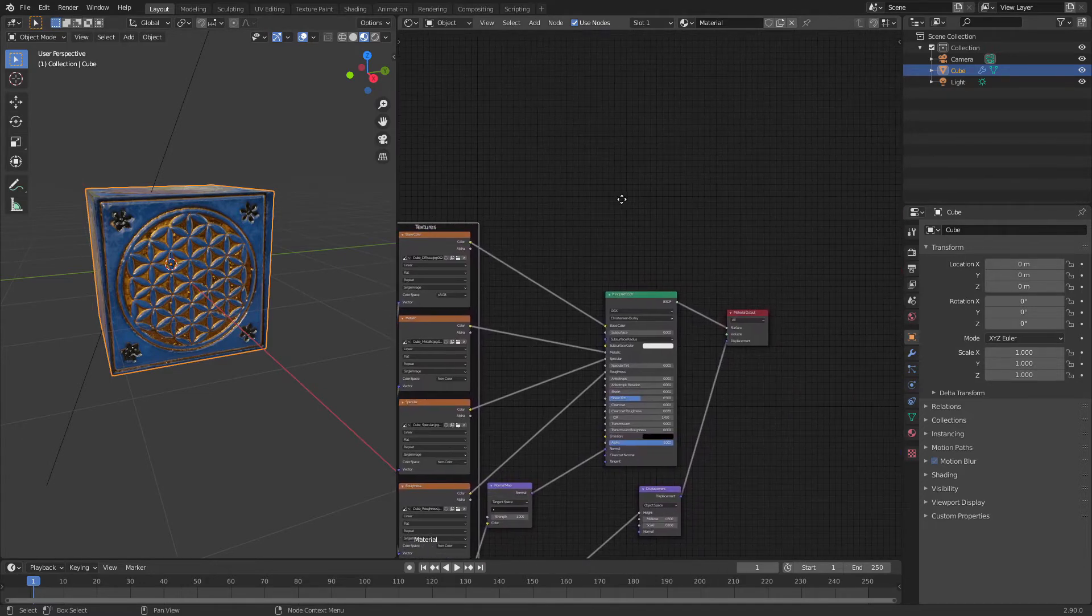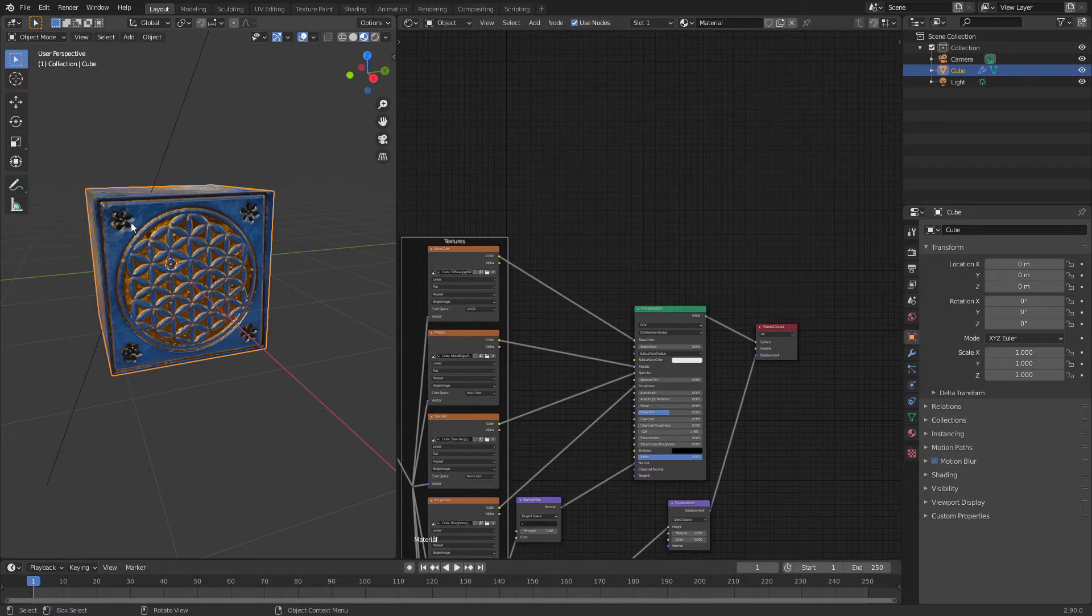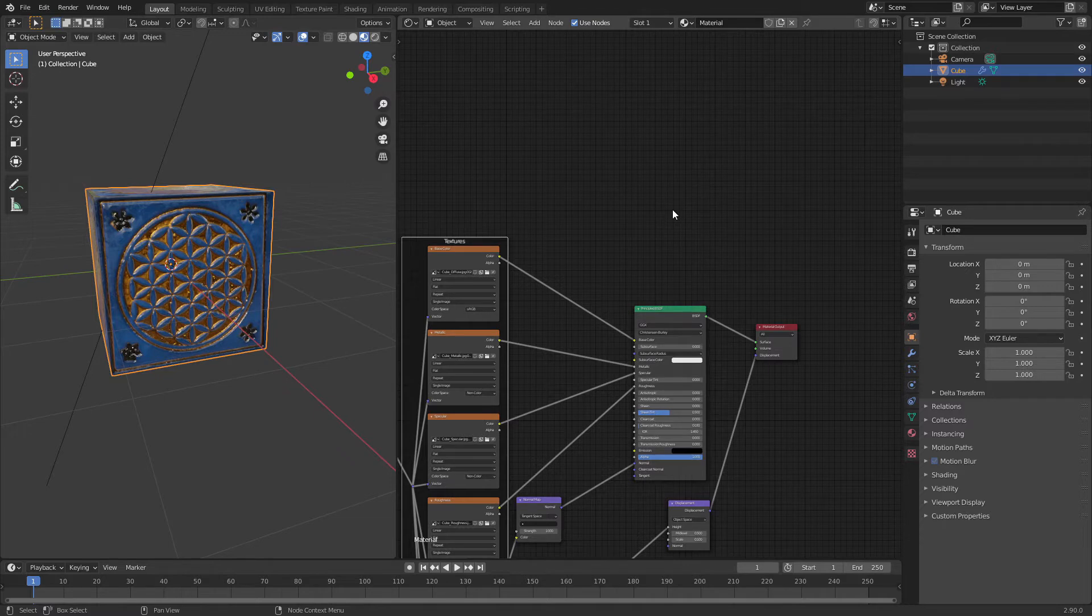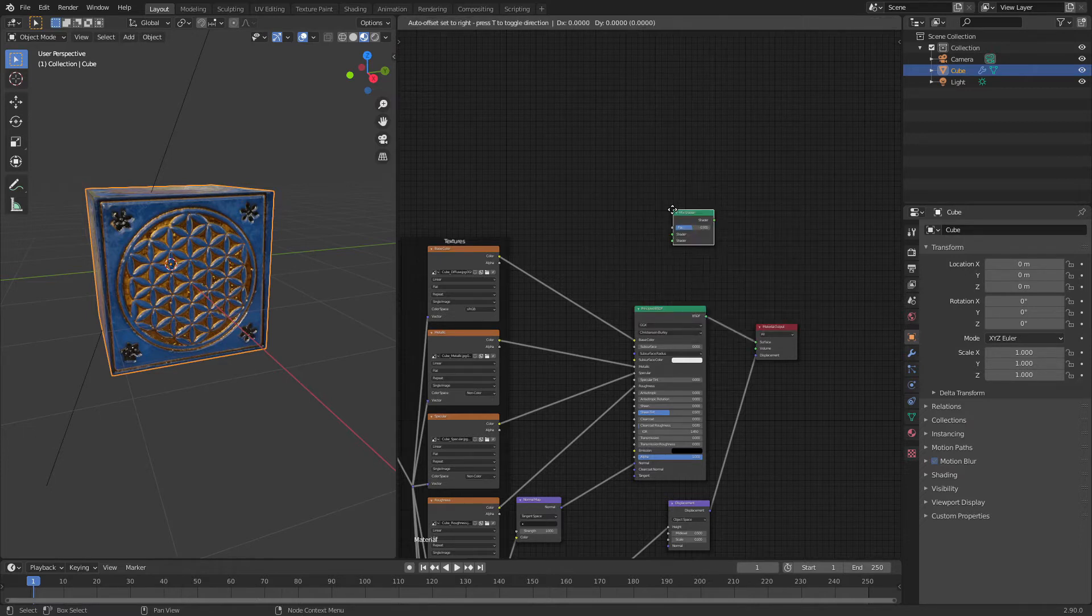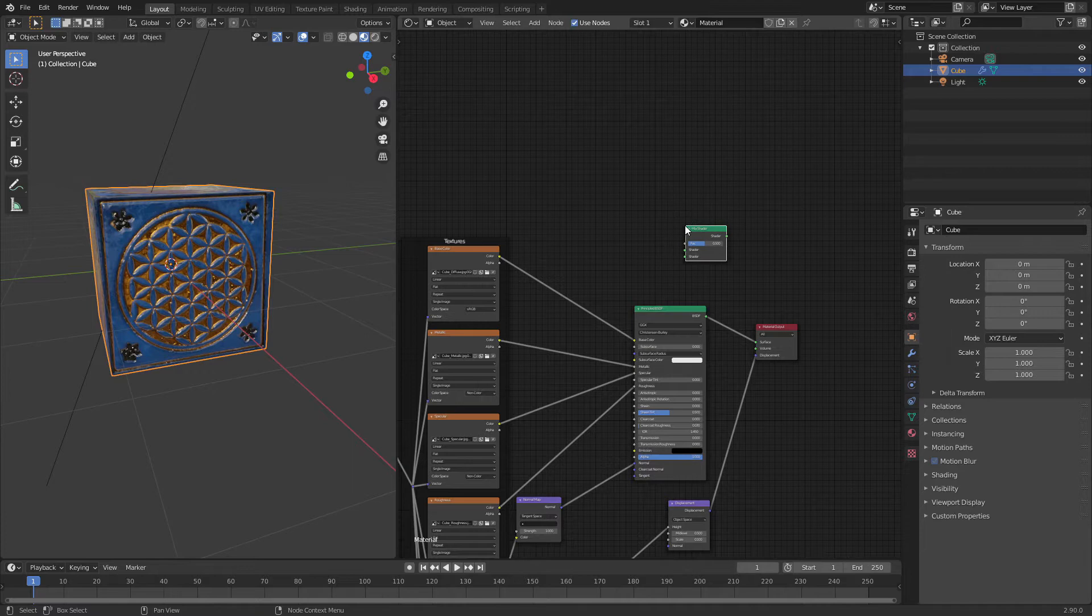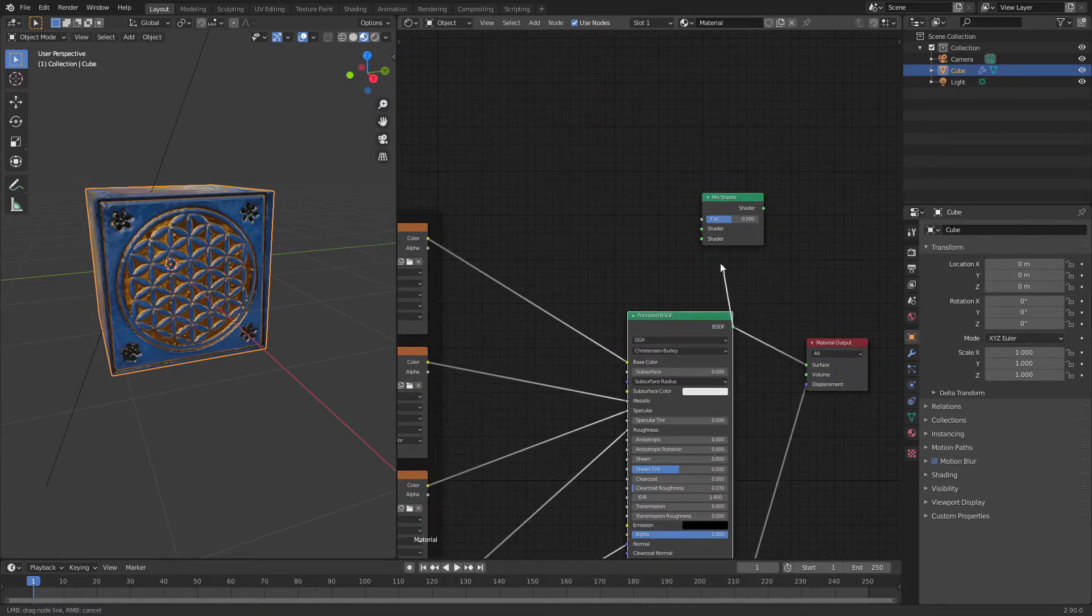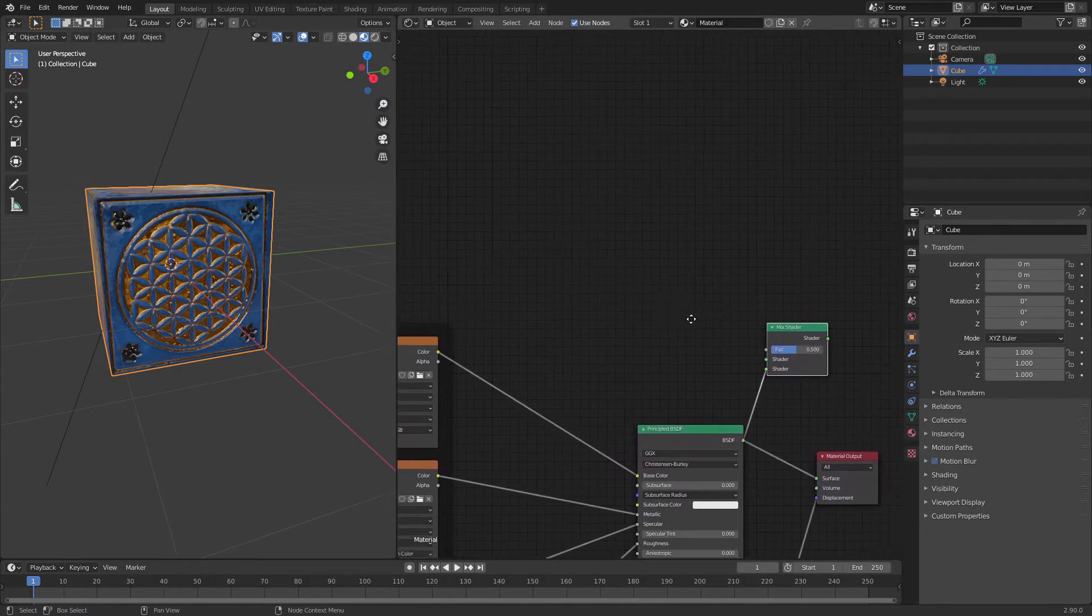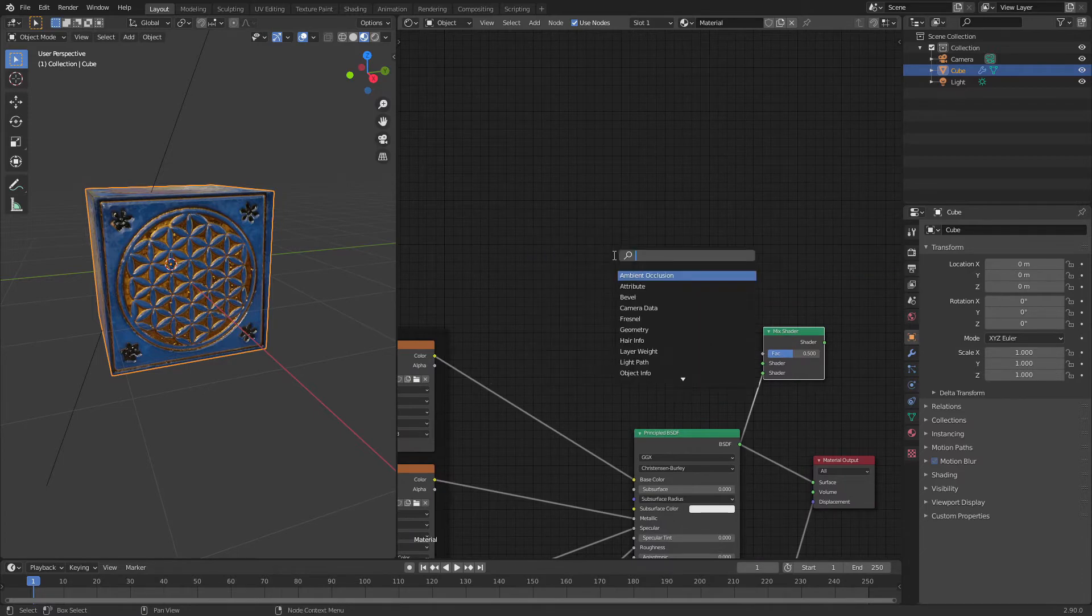The first method I will show you is how to make those flowers glow using the mix shader and mask texture. So shift A, mix shader. Great, let's plug this here. Next thing, shift A, emission.